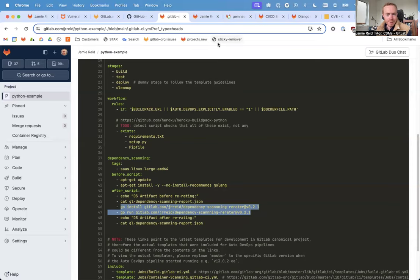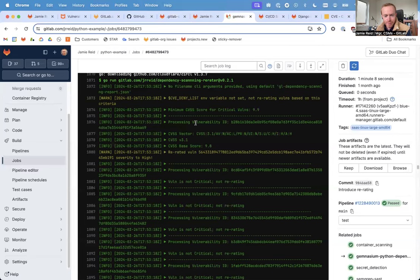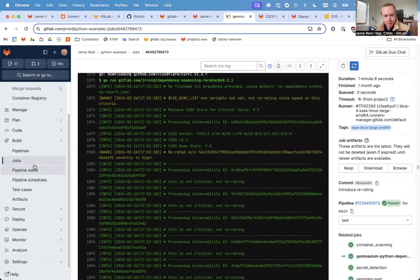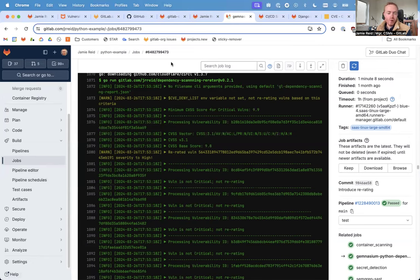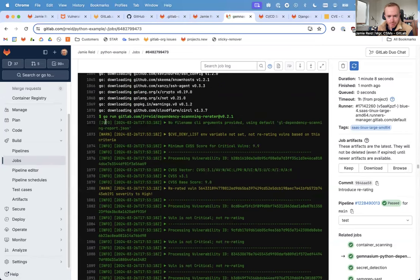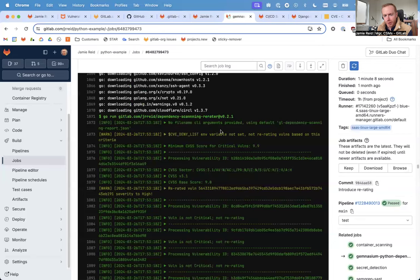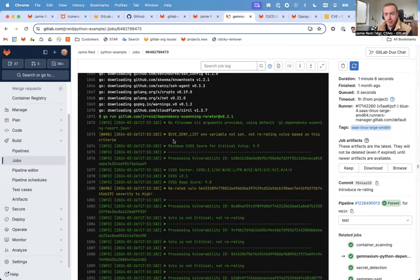But let's take a look at a completed pipeline to understand what's happening. This is the dependency scanning job within that Python example project. Dependency scanning has run by this point in the job log, and that script is being invoked here at line 1071.